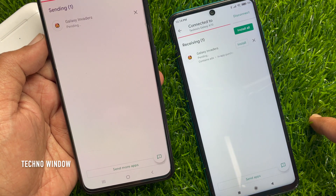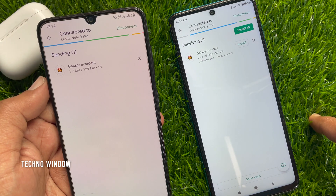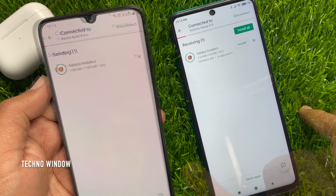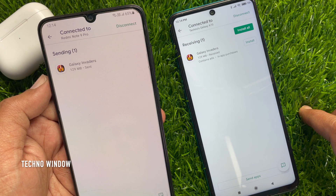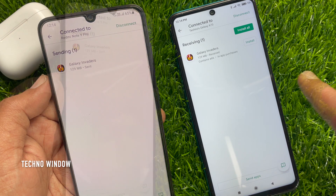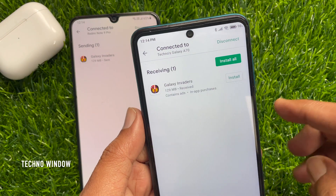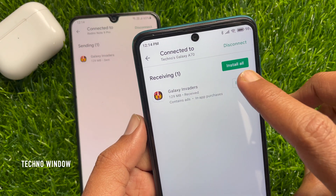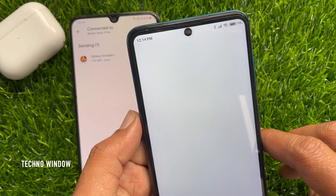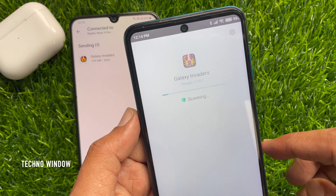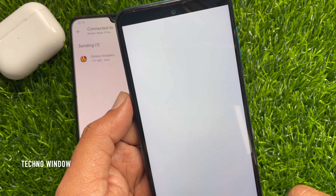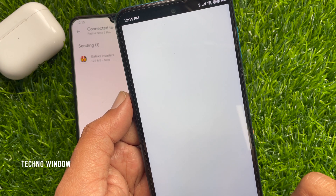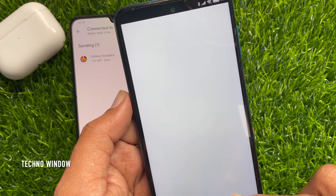This will start sending apps between the phones. That's it — app sent! Now you have to install the app on the receiver's phone. So these are the steps to send and receive apps using Nearby Share on Android phone.